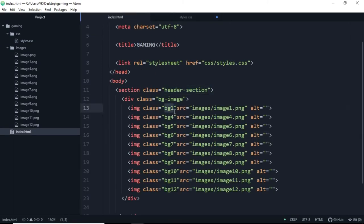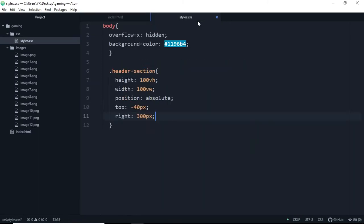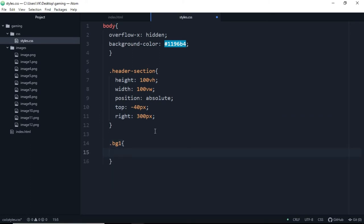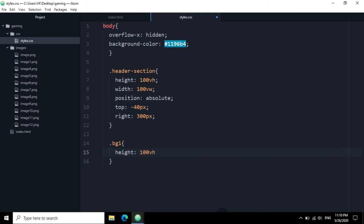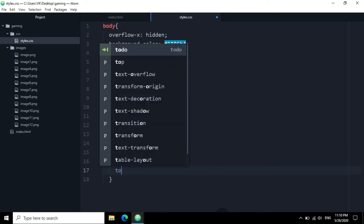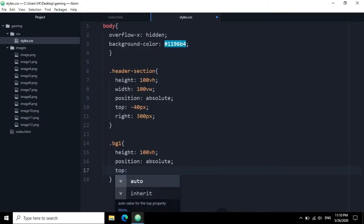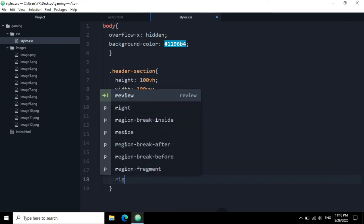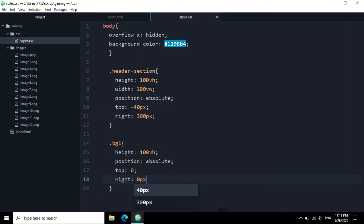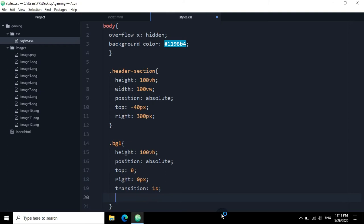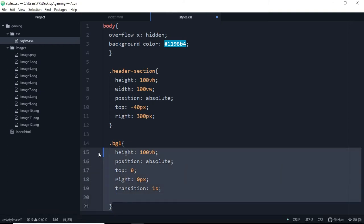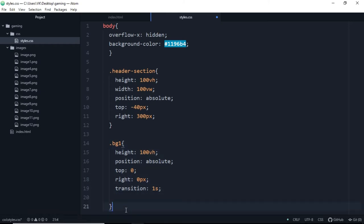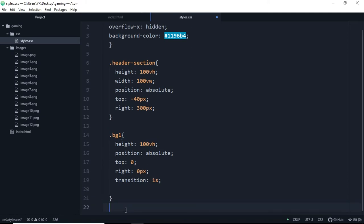So let's access bg1 which is background1. And the height will be 100 view height, position will be absolute, from top it will be 0, from right it will be 0 pixels, and transition will be 1 second. It will have the fastest transition cause it's the upper part of the controller.